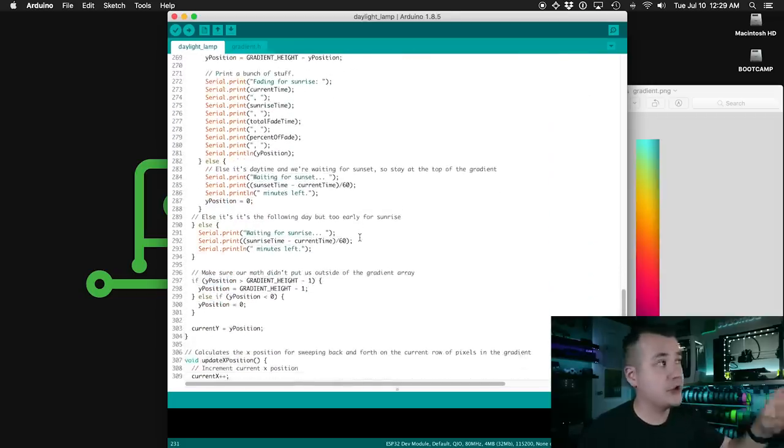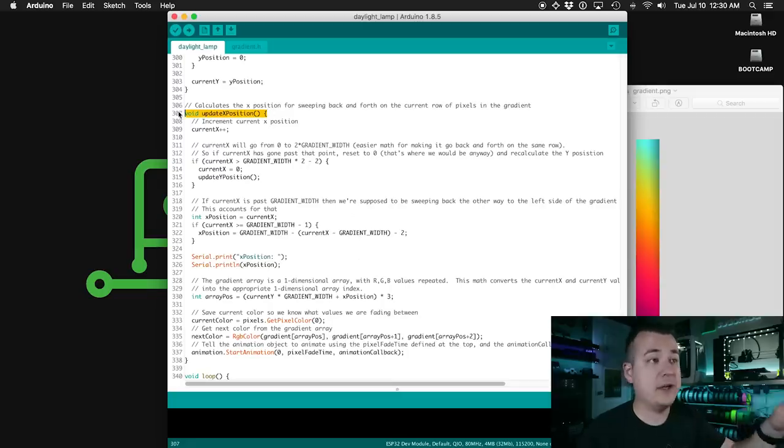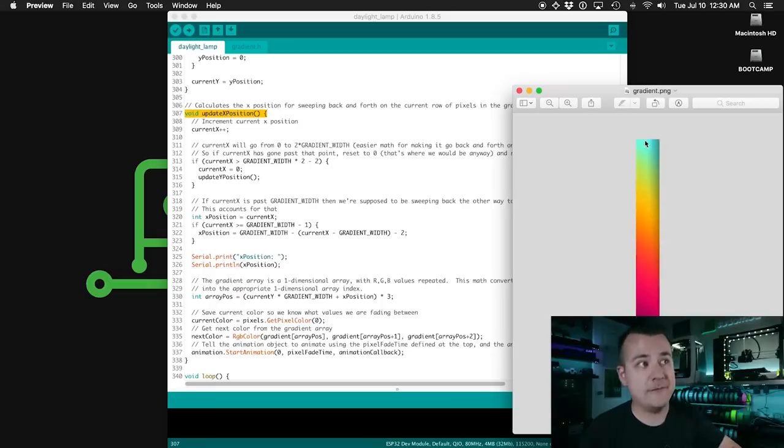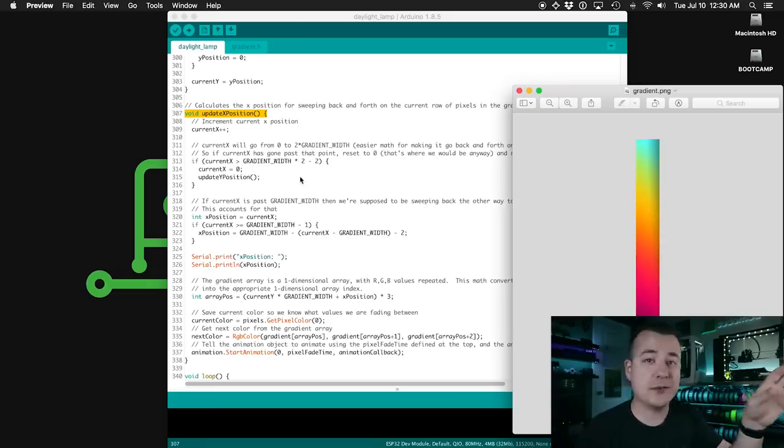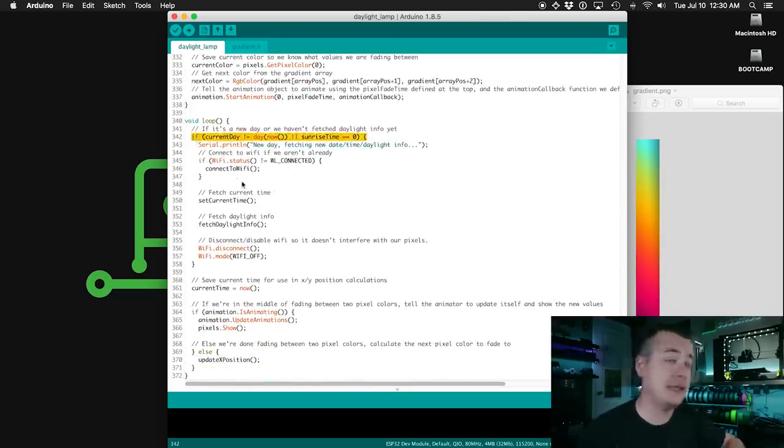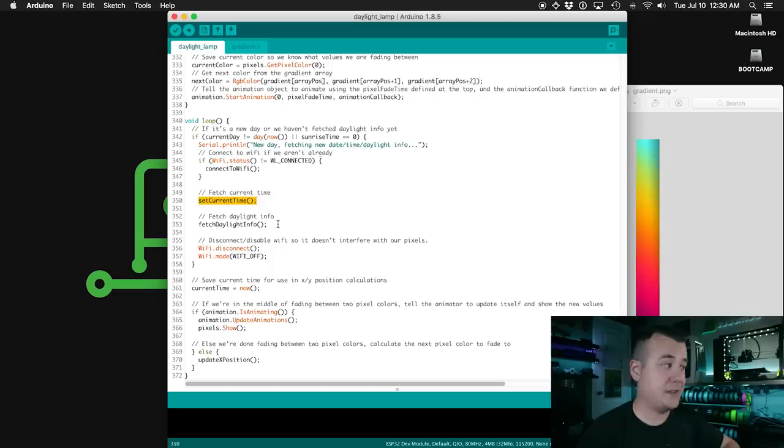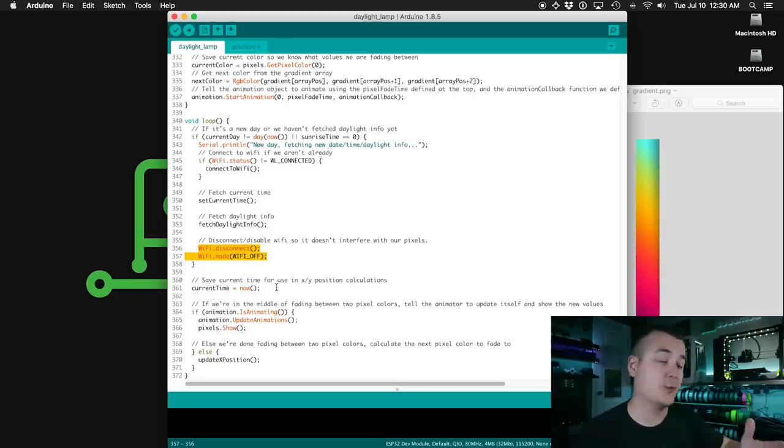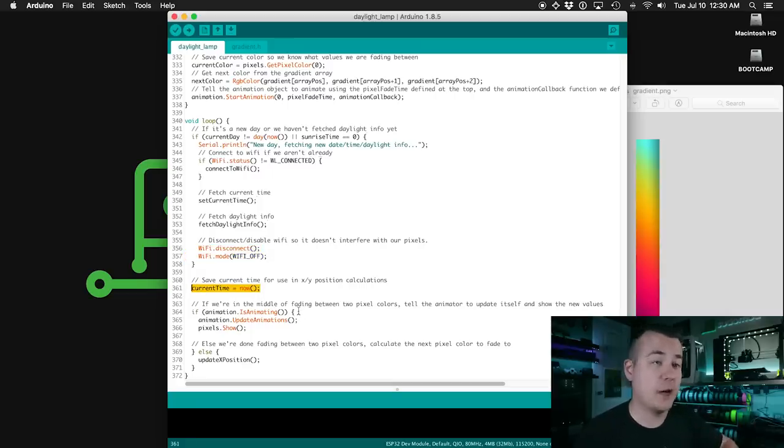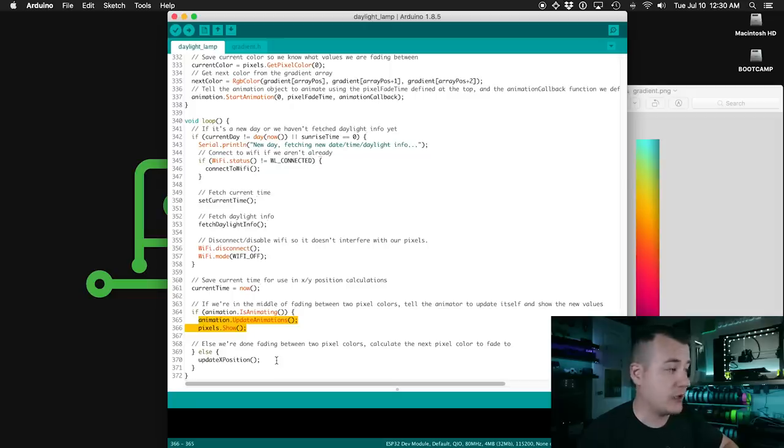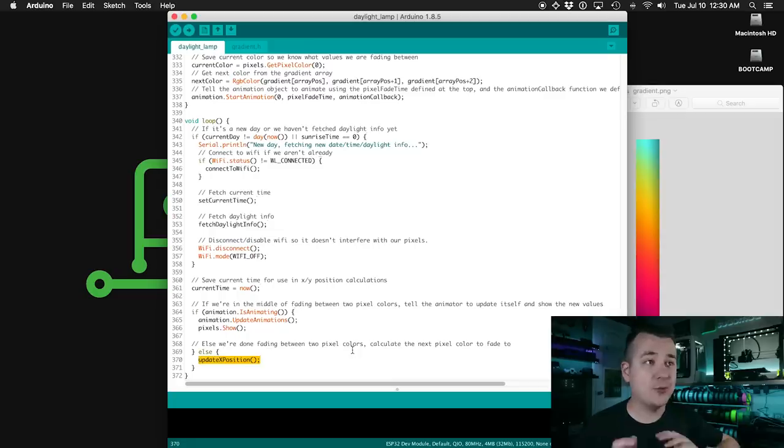This function will calculate the current y position within this gradient given the current time of day and sunrise and sunset times. It's pretty well documented so if you're curious about how that works, it should be pretty easy to walk through. And then same thing down here for calculating the x position. So say we're on the first row up here for daytime. It doesn't just stay on one color all the time. It kind of fades back and forth on this gradient within that same row. So this will calculate where in the x axis it should be. So here in the loop, we check to see if it's a new day, meaning we need to fetch new daylight info. First we connect to wifi. We set the current time again just in case our time has drifted at all or daylight savings time has started or ended. And then we fetch the sunrise and sunset time. After we do that, we disconnect and turn off the wifi until we need it again, at which point we'll reconnect. So we save the current time for use in those calculations above for the x and y values. And then here we check if we're in the middle of animating between two different colors. If we are, we tell the animator to update itself and then we show the new color. If it's not animating, meaning that we're done fading from one color to the next, then we go ahead and update our x position.